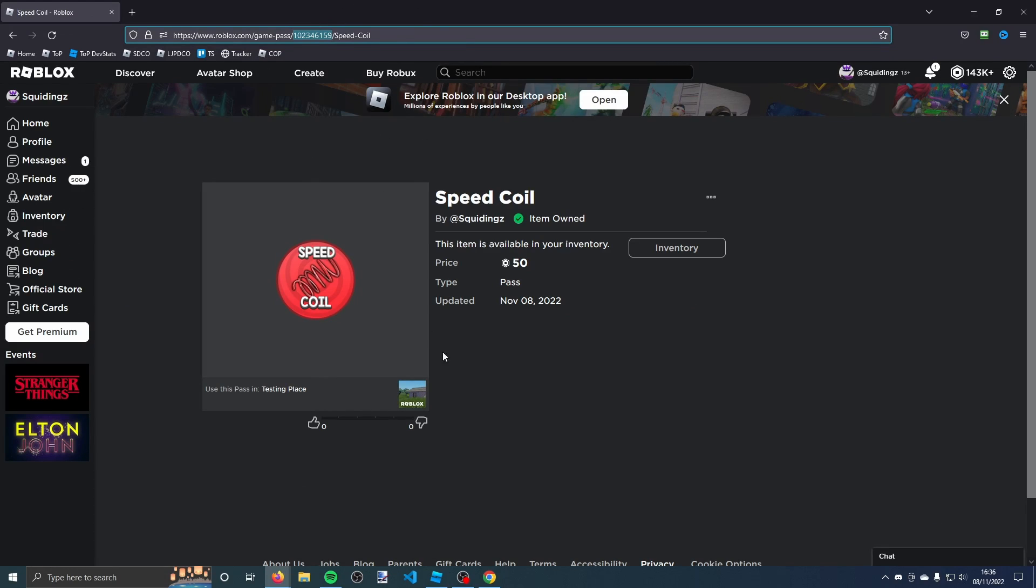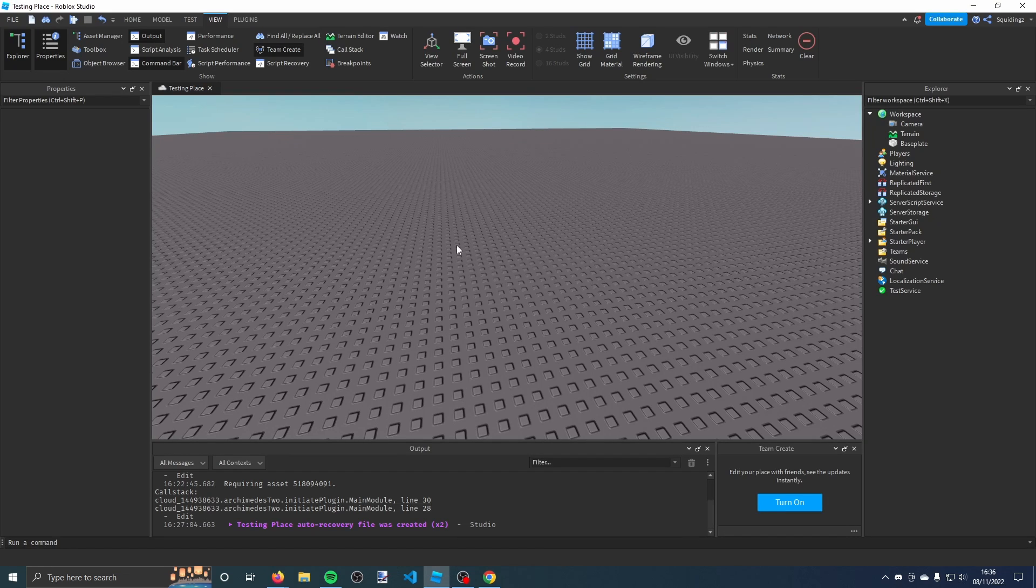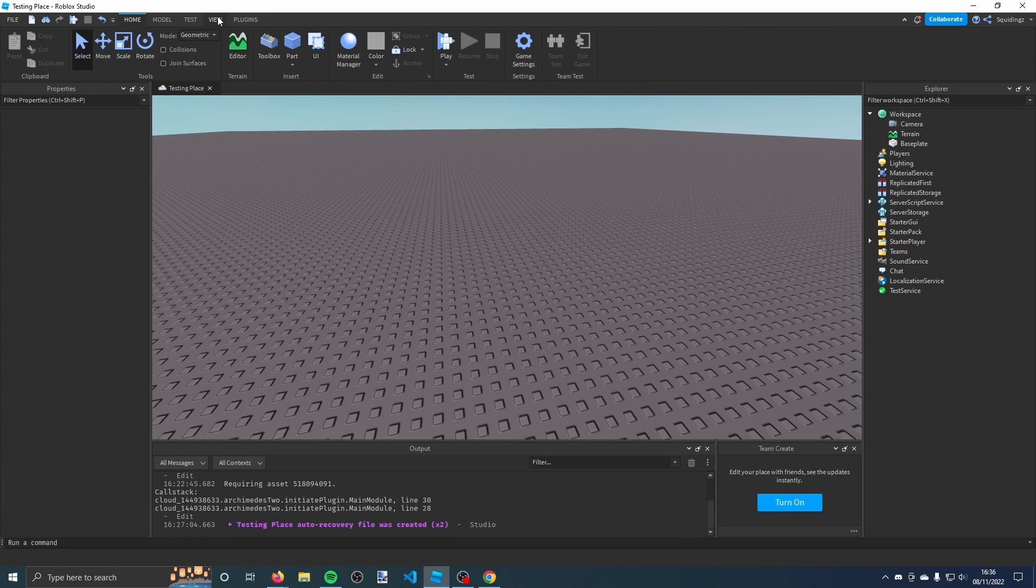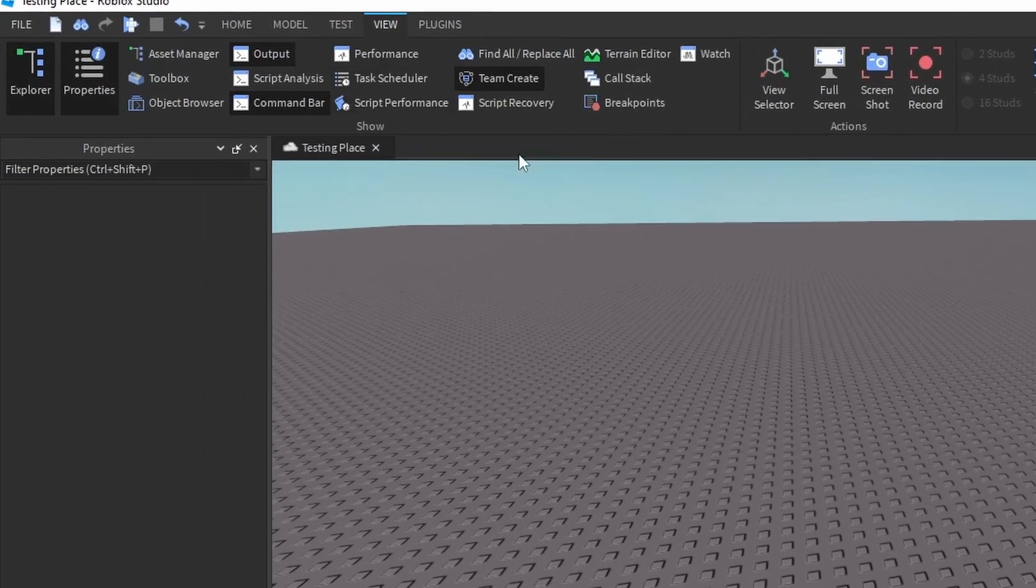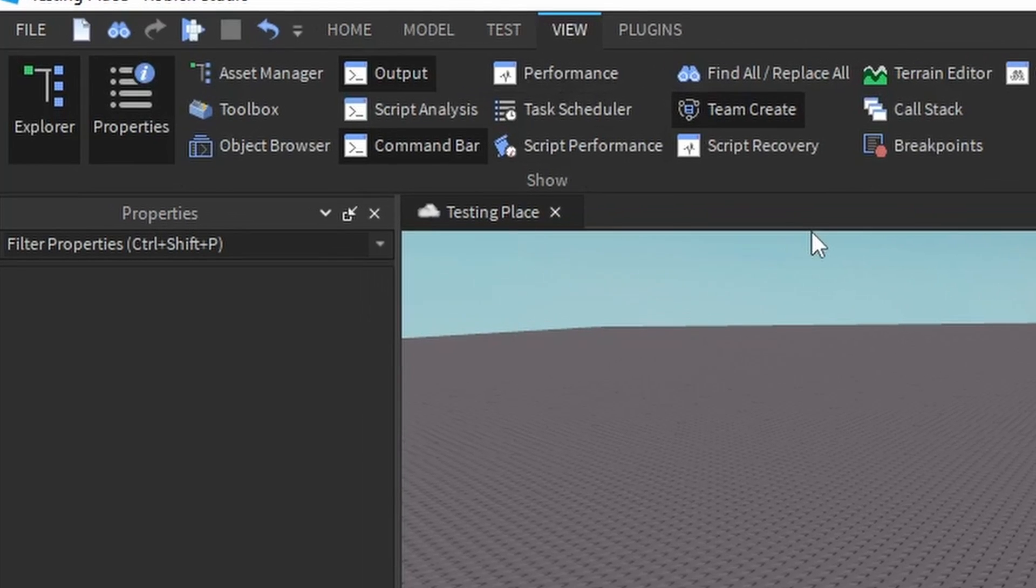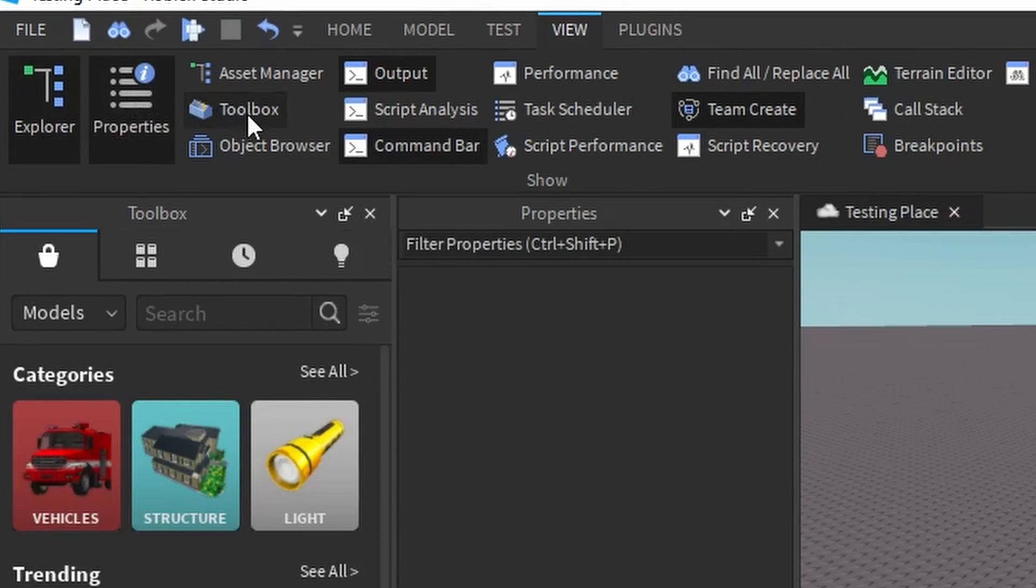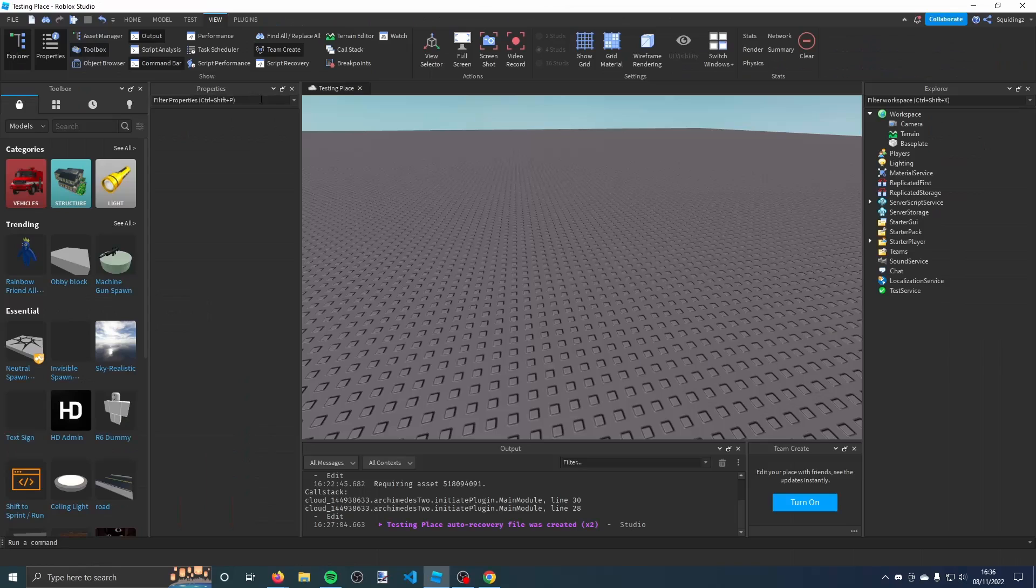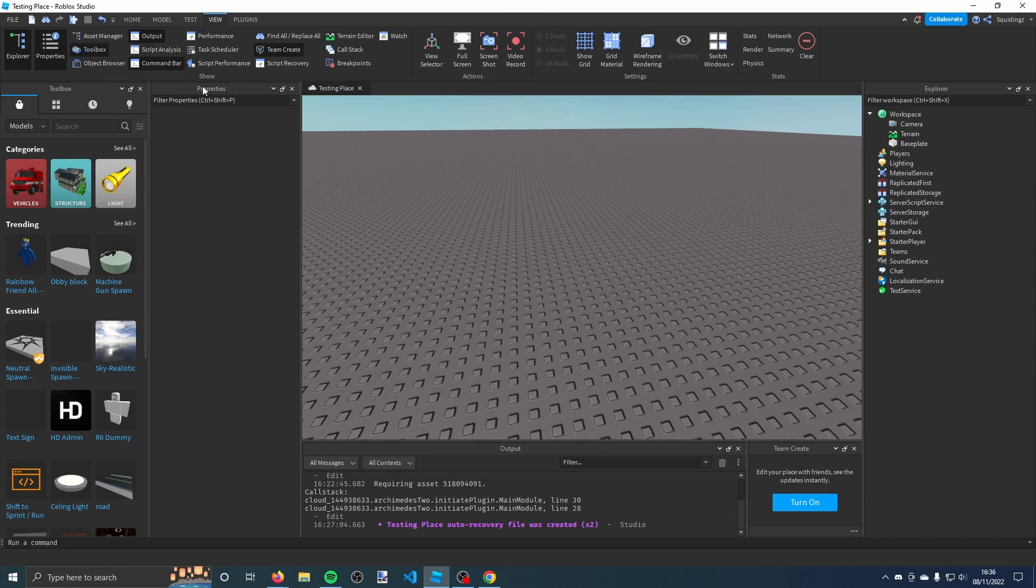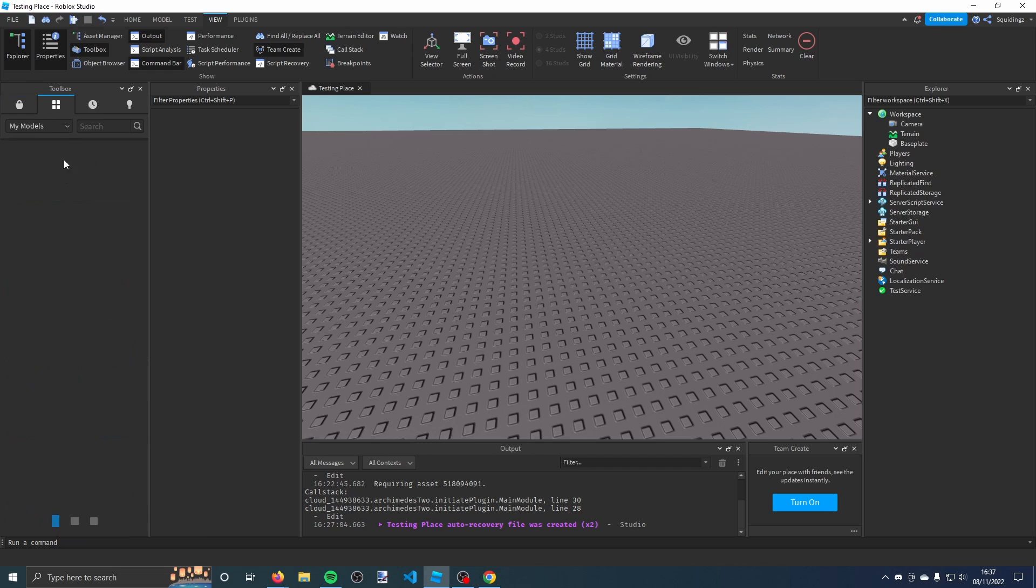Now we can go into Roblox Studio. Once you're here, go to the view tab at the top and make sure you have these three windows open: the explorer window, the properties window, and the toolbox window. Now in the toolbox, go to this icon here for my models and click that.